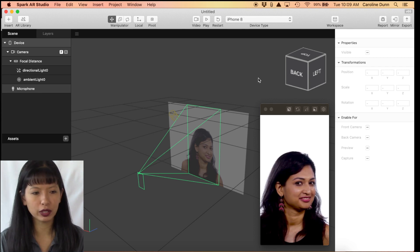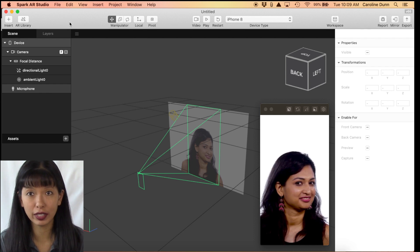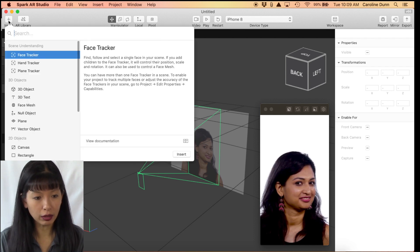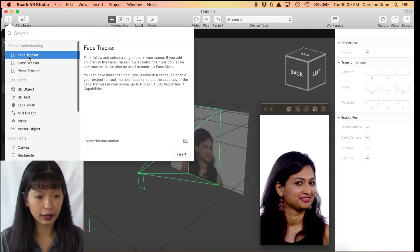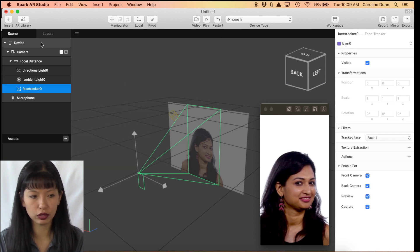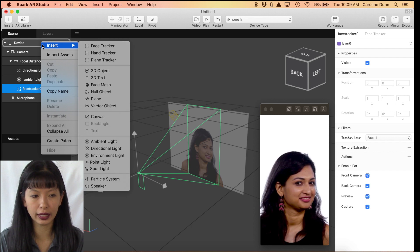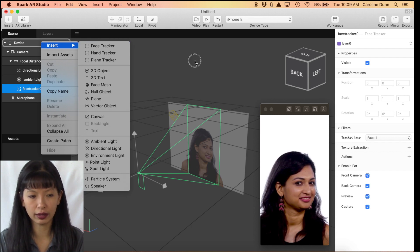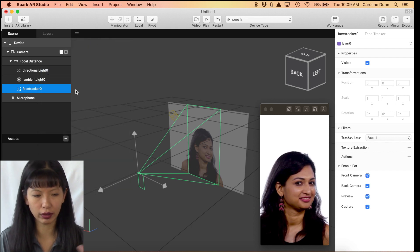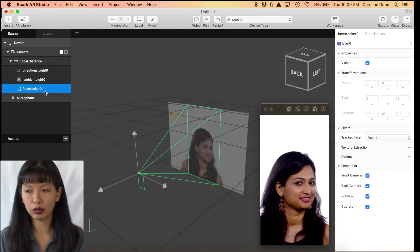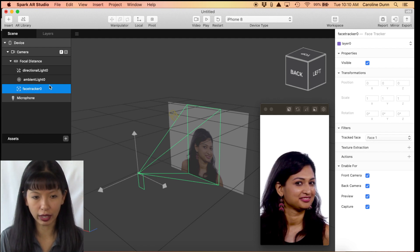The first thing we're going to do is called Install a Face Tracker. You can press the Insert button up here, and the first thing that comes up is Face Tracker — hit Insert. You can also right-click on Device, mouse over to Face Tracker, and hit that, which is generally the faster way. So step number one: Install a Face Tracker.